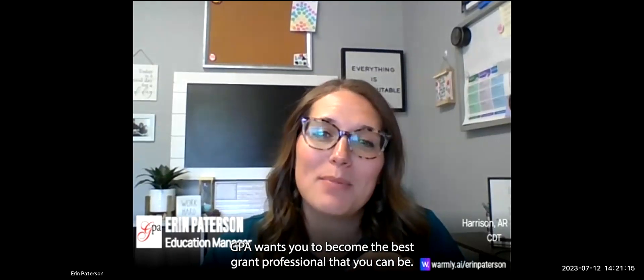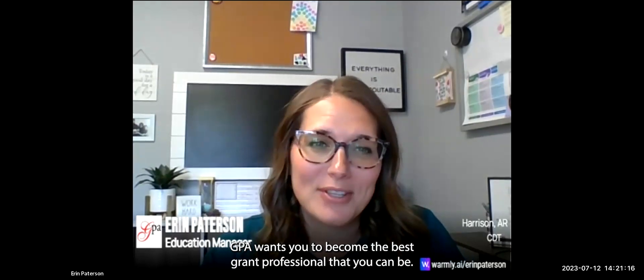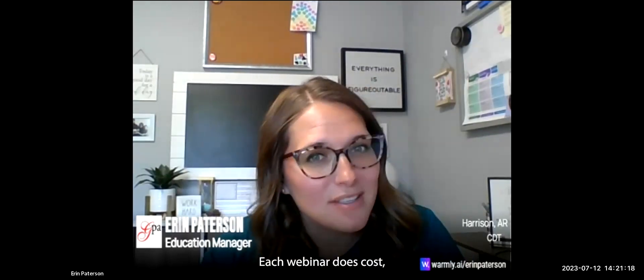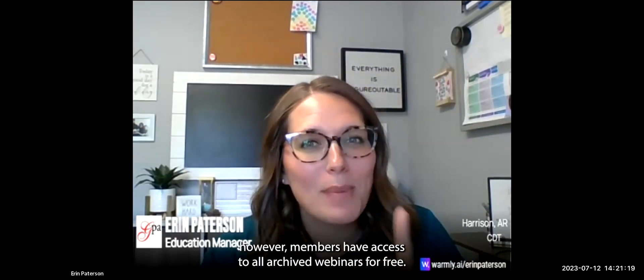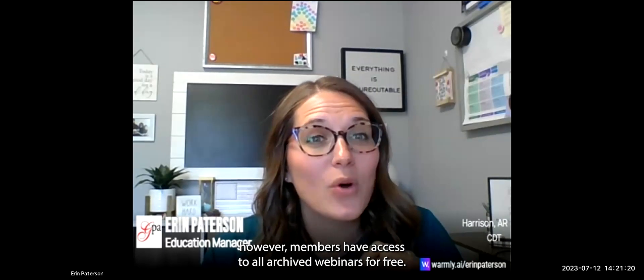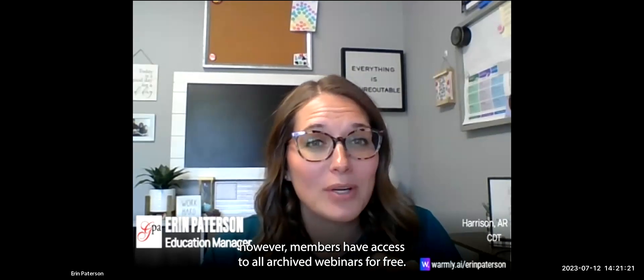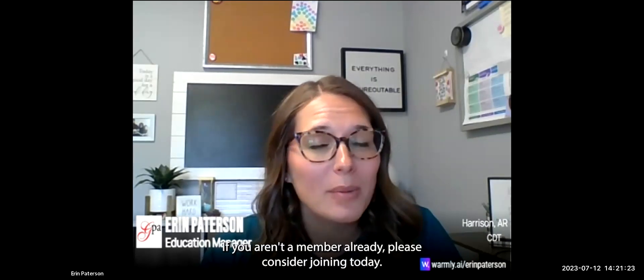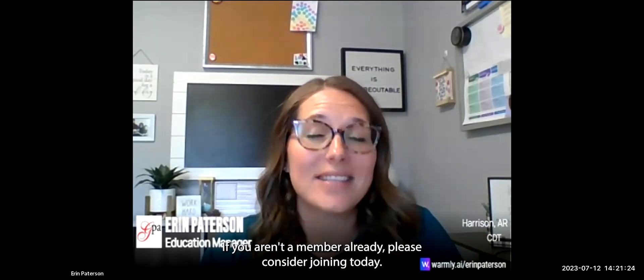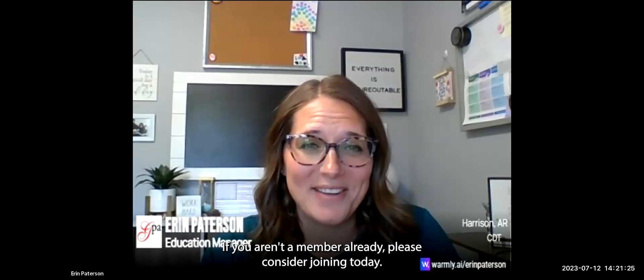GPA wants you to become the best grant professional that you can be. Each webinar does cost, however, members have access to all archived webinars for free. If you aren't a member already, please consider joining today.